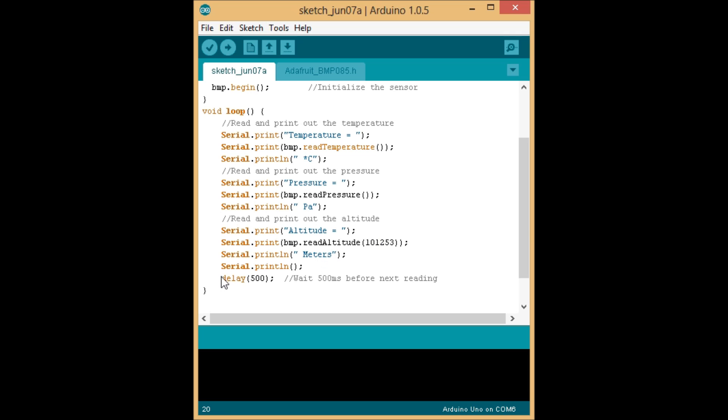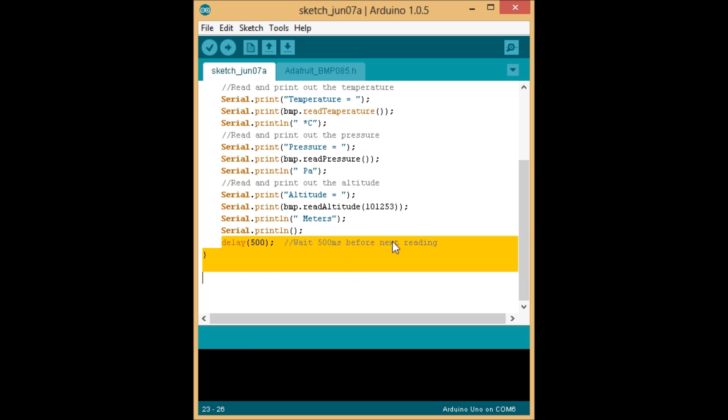And finally, we wait 500 milliseconds. And this is going to give us enough time for our sensor to stabilize after the reading and before it actually does the next reading so we can have accurate readings.